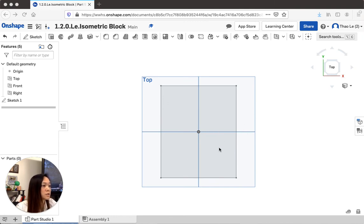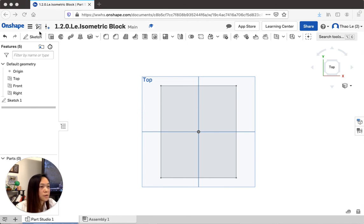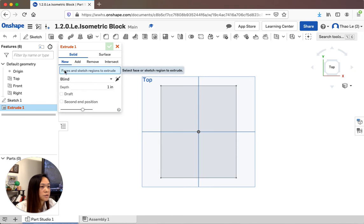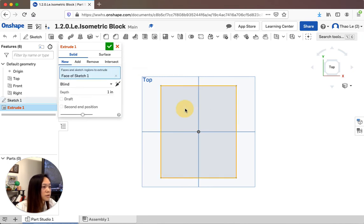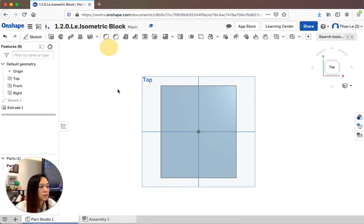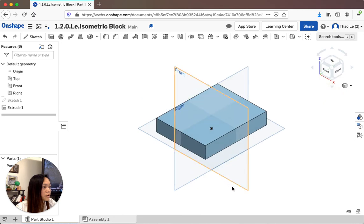After finishing the first sketch, I want to extrude it — turn it from 2D into 3D. Right now it's 2D — an orthographic view. We want to extrude it upward. Click the Extrude button in the toolbar. It asks: what face or sketch region do you want to extrude? Click the rectangle. It then asks for the depth — how high do you want it. Let's keep it at one inch. Hit the checkmark.